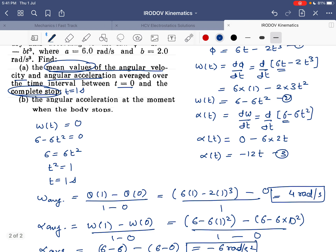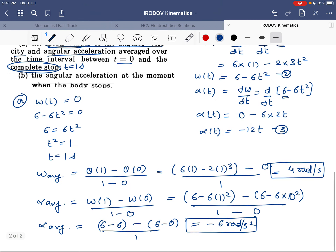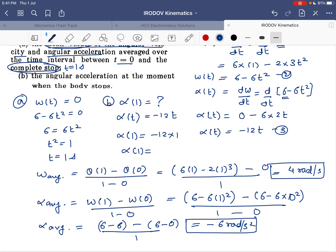That is the answer to part A of the question. For part B, the angular acceleration when the body stops — that is, at t = 1 second — is α = −12t = −12 × 1 = −12 radian per second squared. That is the answer to this question.